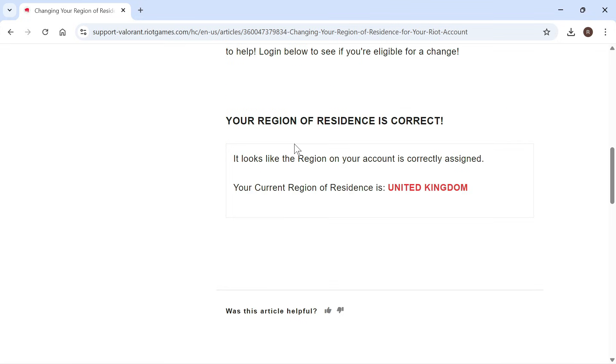Now if the country registered on your account is different to the country you're in, it's going to automatically detect this and you can change your server directly from this window.